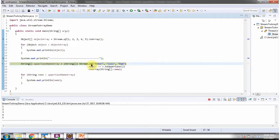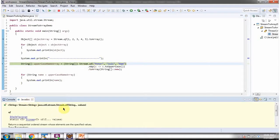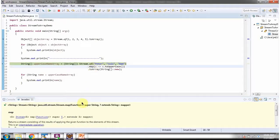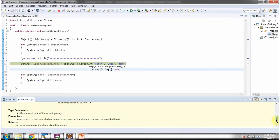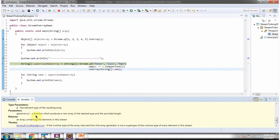Here I am calling the 'of' method of Stream, which returns a stream. Then I am calling the map method of Stream and I am passing a mapper — the mapper converts each element to uppercase. Then I am calling the toArray method of Stream, and this toArray method accepts a generator.